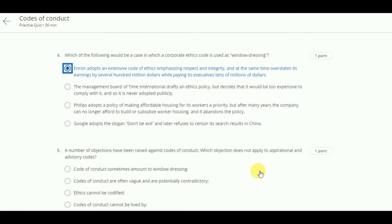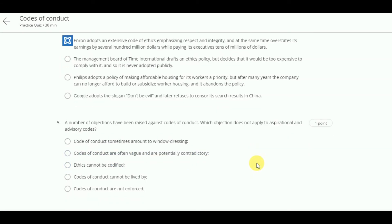A number of objections have been raised against codes of conduct. Which objection does not apply to aspirational and advisory codes? The answer is: codes of conduct are not enforced.